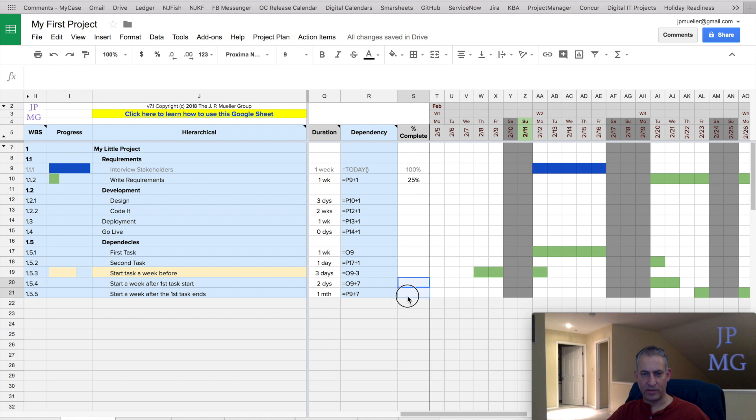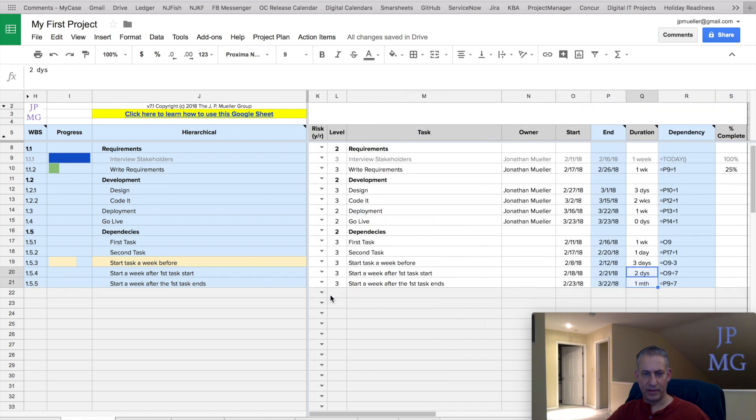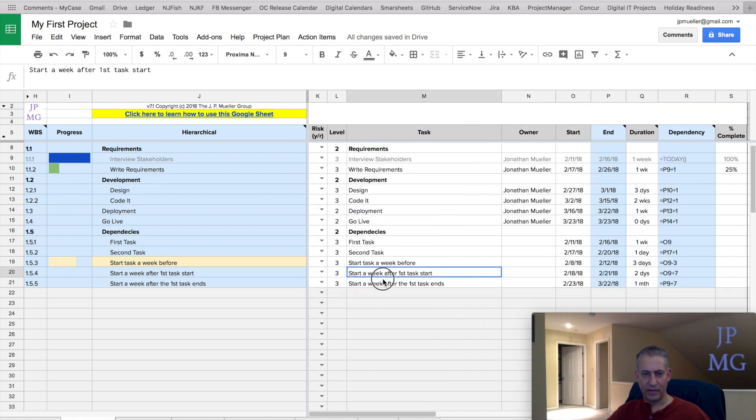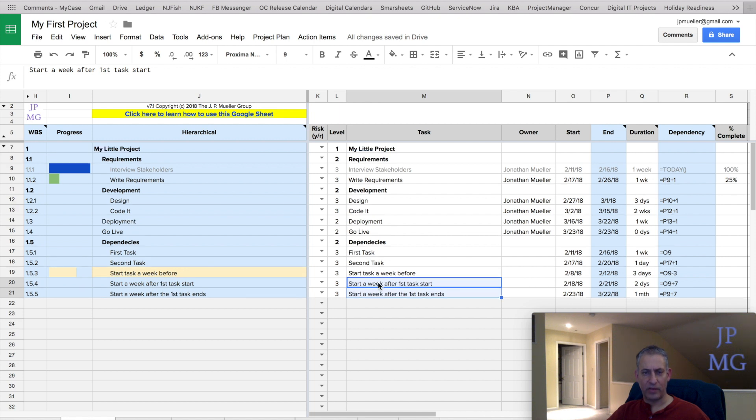you know, I could, wherever I want, I could highlight. Okay, highlight here, doesn't matter where, as long as I highlight those two.